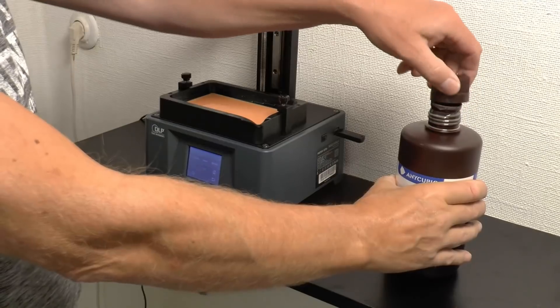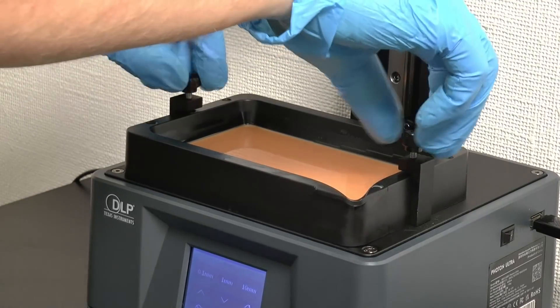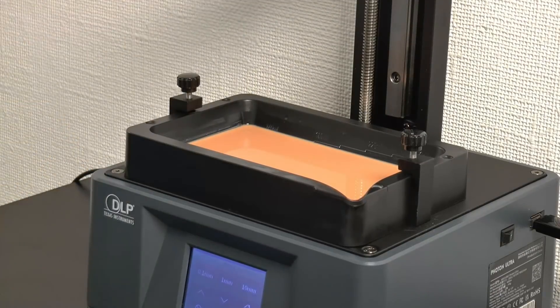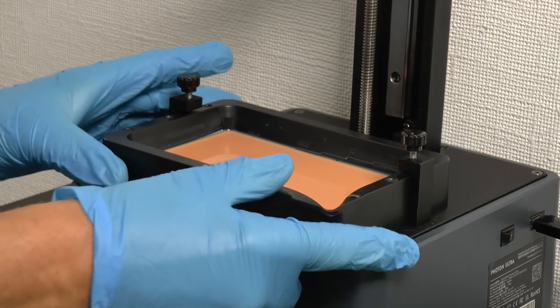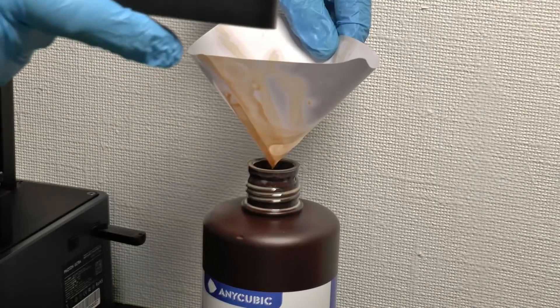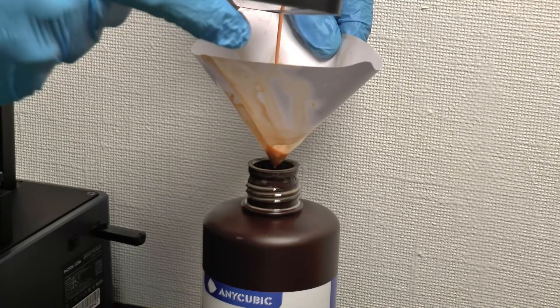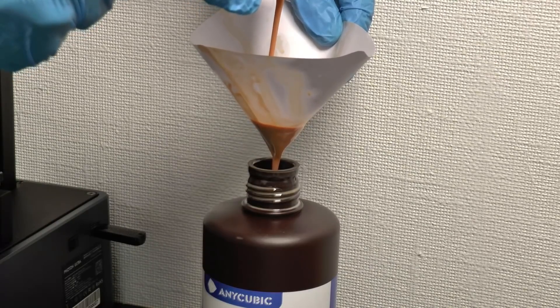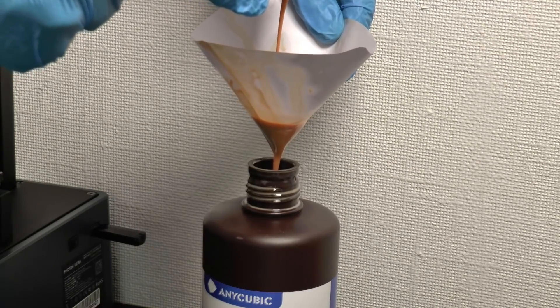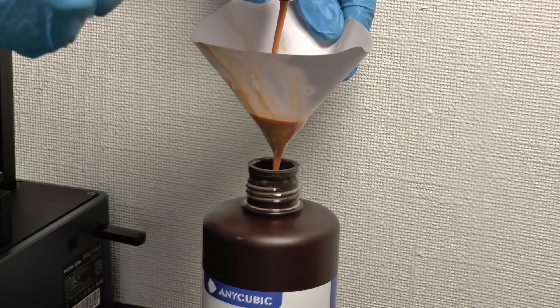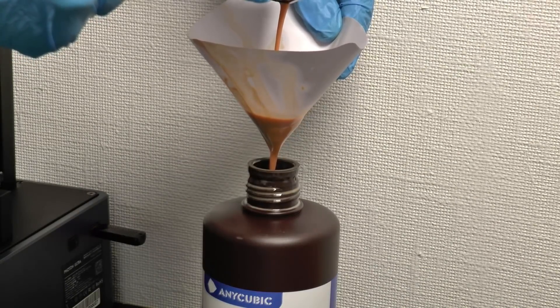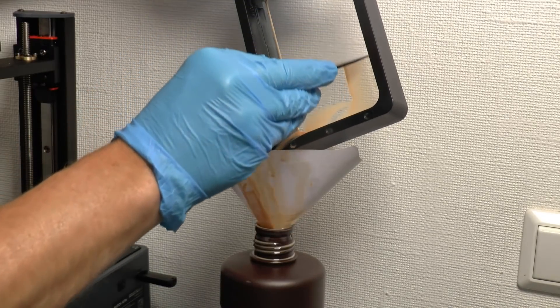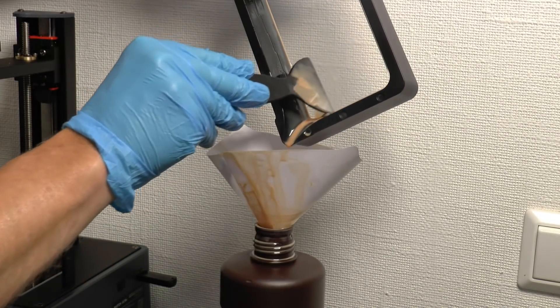Then, untighten the screws which are holding the jar with the excess resin. And pour that through a filter back into the container for the resin. This resin can be used now in the next print as well. So, we're reusing that as well.